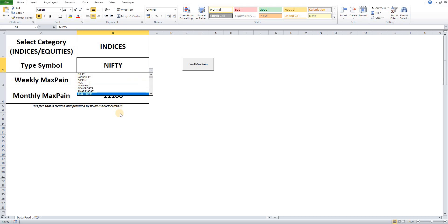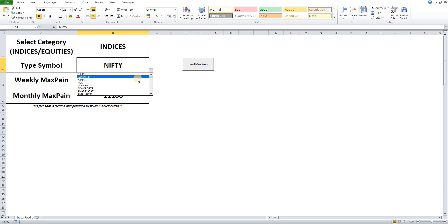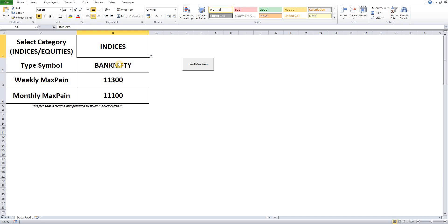This is the one common feedback that I have received from most of the folks. So the process is still the same: all you have to do is select the category and select the symbol and click the find Max Payne button.